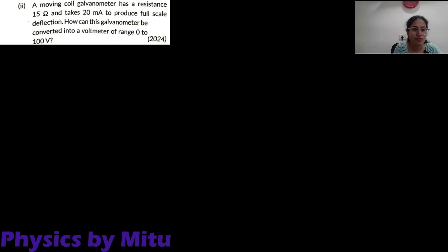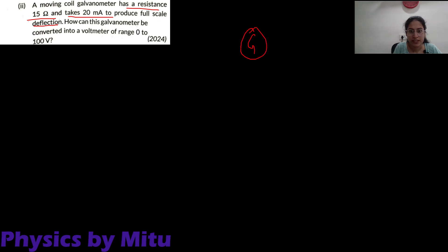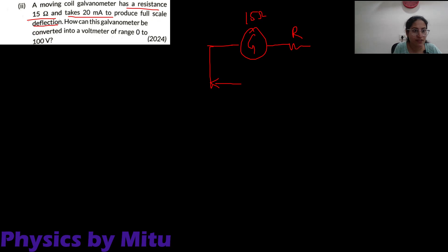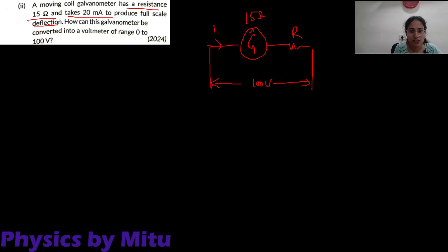Next question. A moving coil galvanometer has a resistance of 15 ohm and takes 20 milliampere to produce full-scale deflection. This G is given as 15 ohm. The range is 0 to 100 volts, so V equals 100 volt. And IG — the current which gives full-scale deflection — is 20 milliampere.